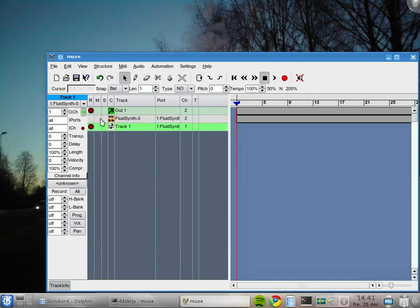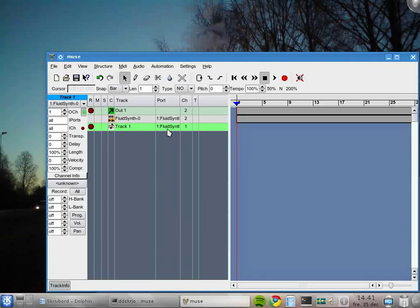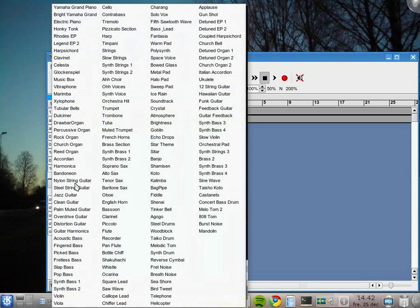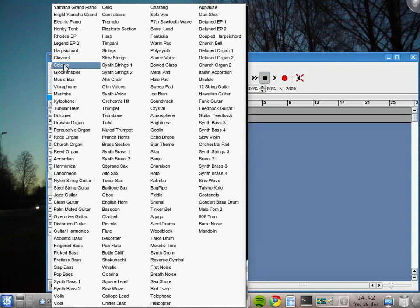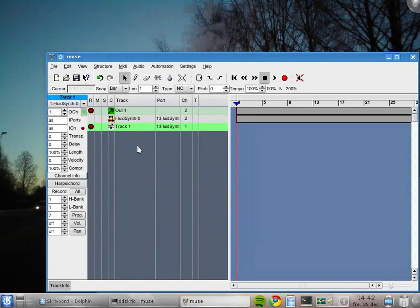This is the MIDI track which has a lot of settings. You notice here that it's already connected to the FluidSynth. So if I click here on the unknown button, we can select which sound from this sound font should be used. So we can use harpsichord. I never use a harpsichord, but we can use it now.